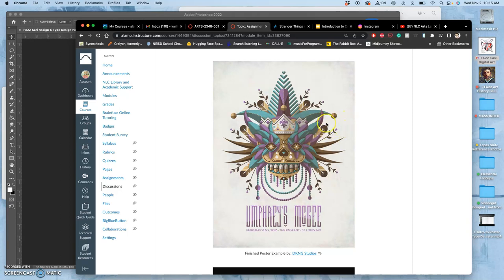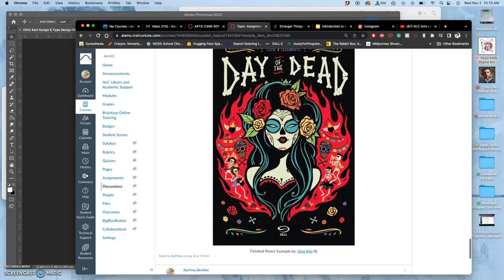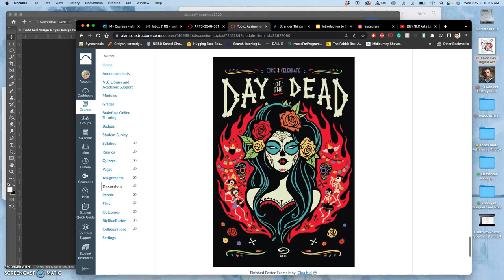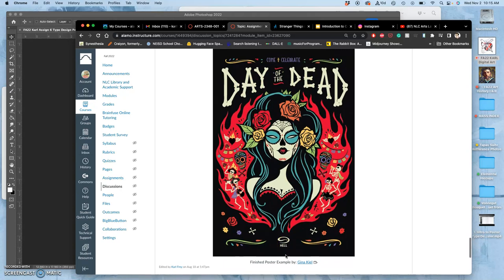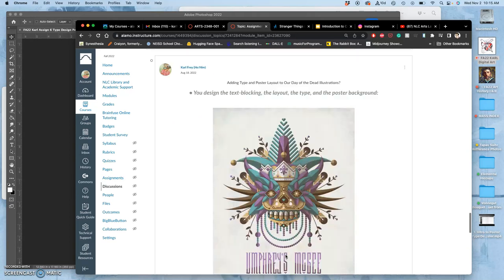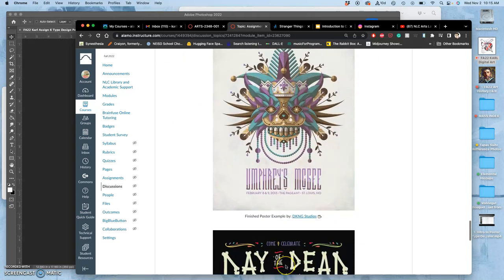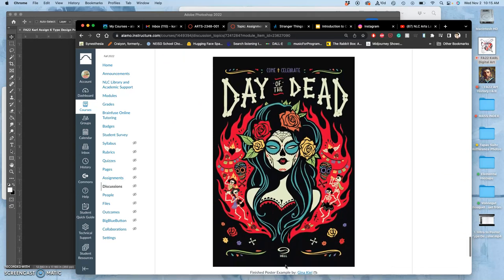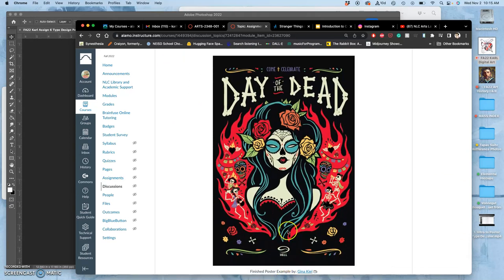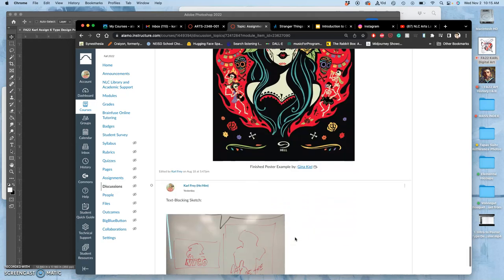But when you're doing poster design, you might want the image to come first and then the type to go second. And then maybe there's subheadings. On this one, the type almost goes first, and then the image supports that because of the really stark contrast in placement. Eventually you get down to here and it just says hell at the bottom, which I kind of like. Heaven's at the top, hell's at the bottom. It's kind of telling you, be heavenly and celebrate, or you go to hell. It's clever.